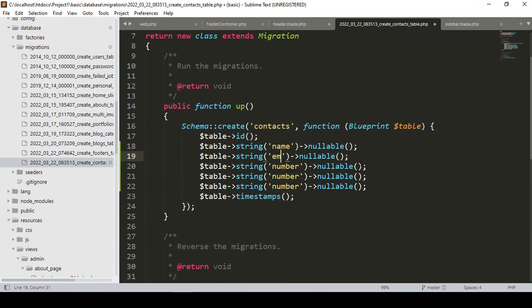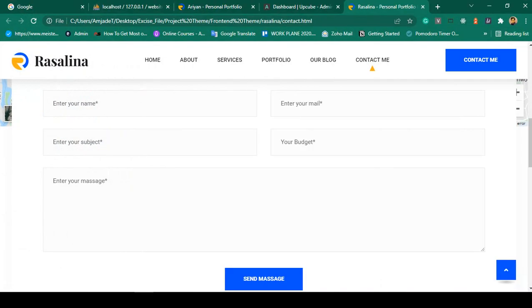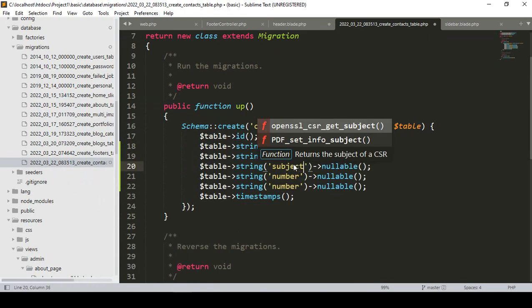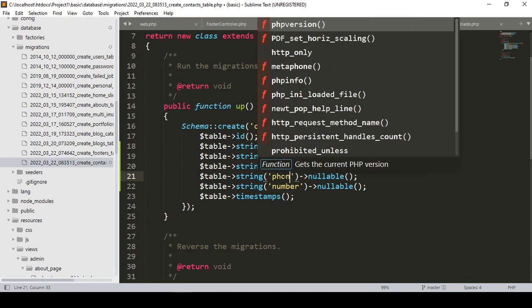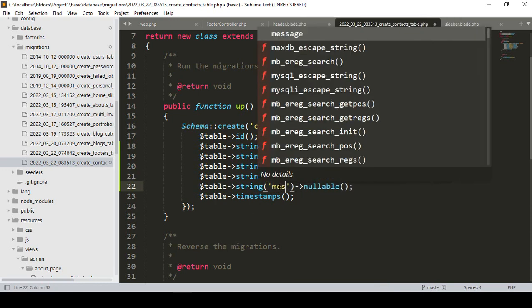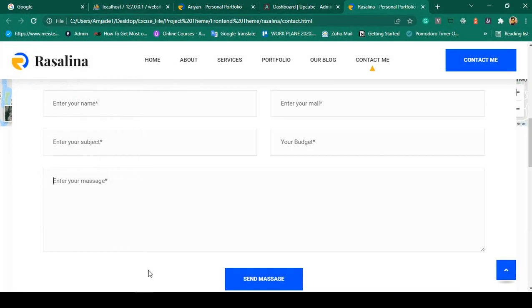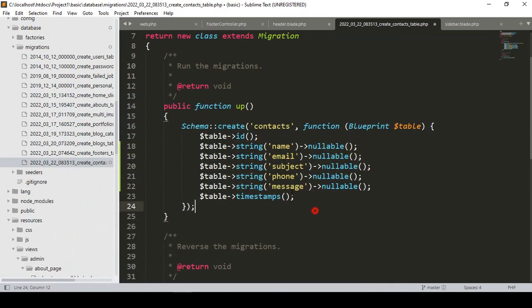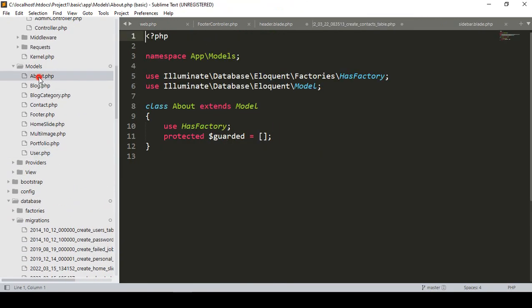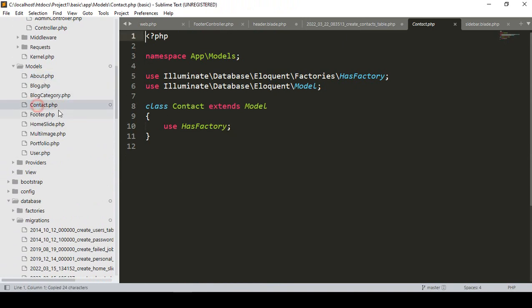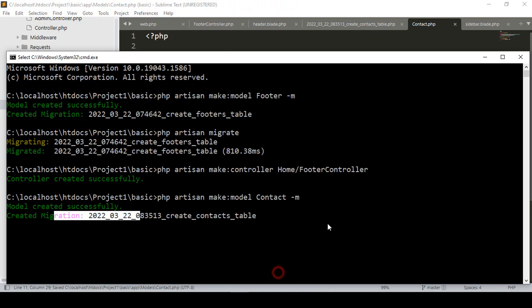So our fields will be: name, email, subject, phone, and message. I make all fields as nullable string type — name, email, subject, phone — and for message I make it as text type since it will hold multiple data. We also have to update our model with 'protected $guarded' for mass assignment. I save all.